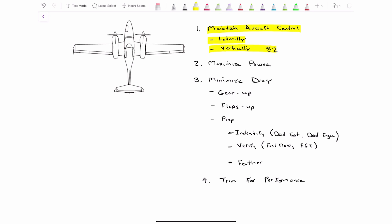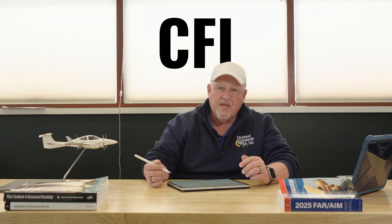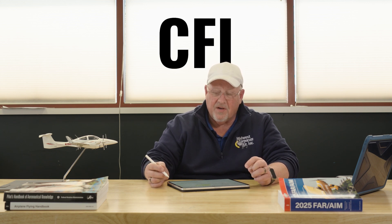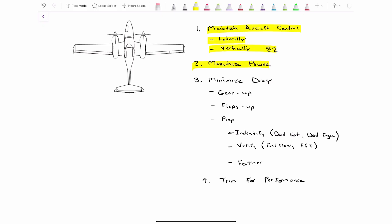So now we're going to reach down and maximize our power. Should be maximized anyway. We're going to check that the power is maximized. But again, in the Twin Star training environment, one of those power levers is going to be pulled back. That's how the CFI, the multi-instructor was able to give us the engine failure. So maintain control laterally, maintain control vertically, maximize your power.